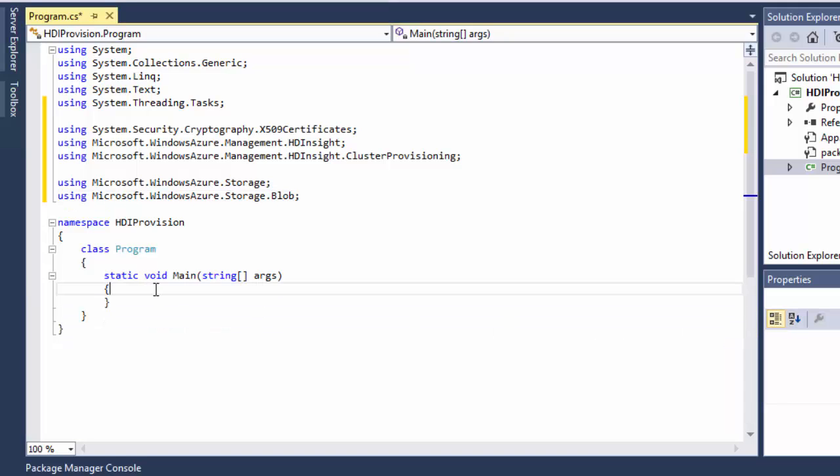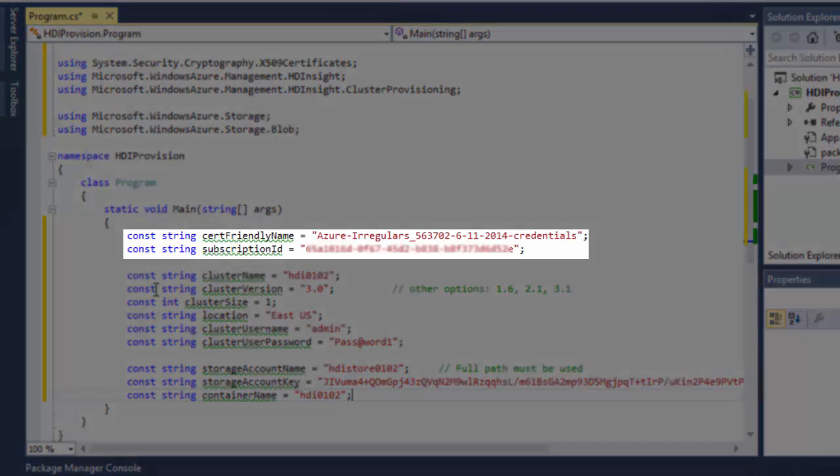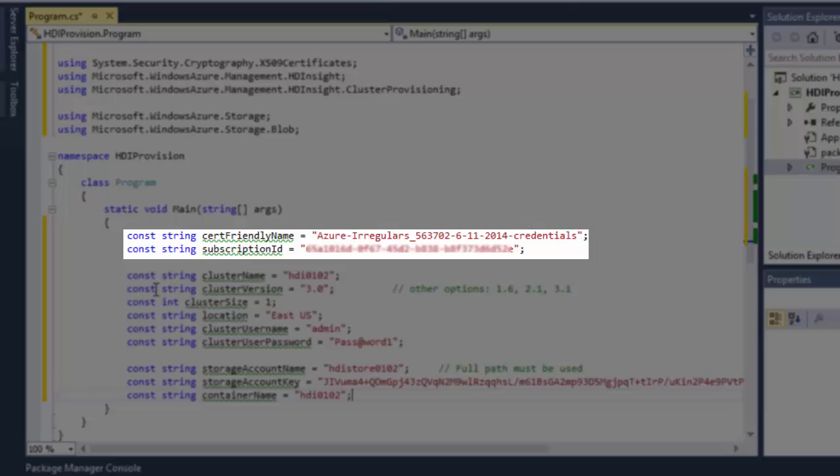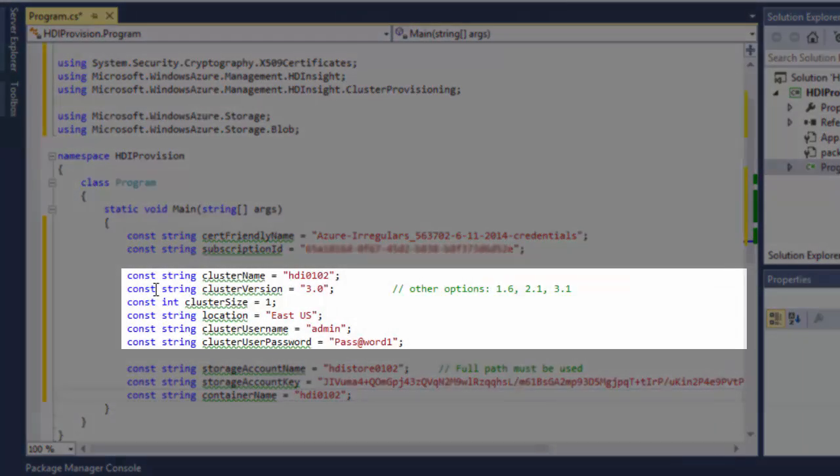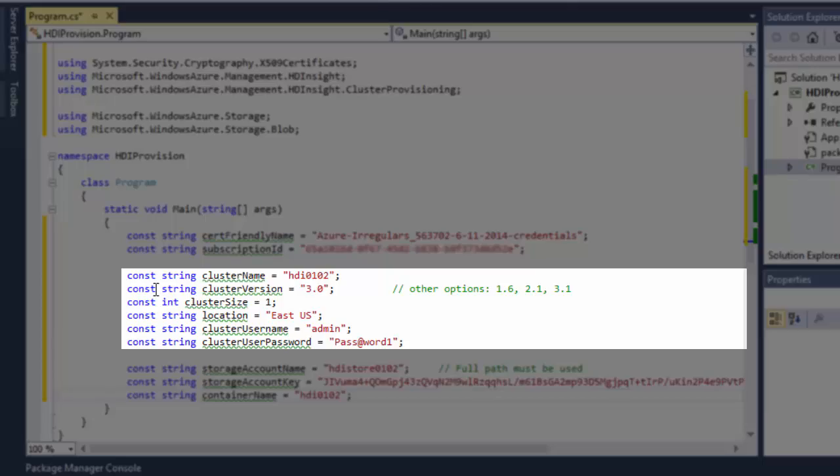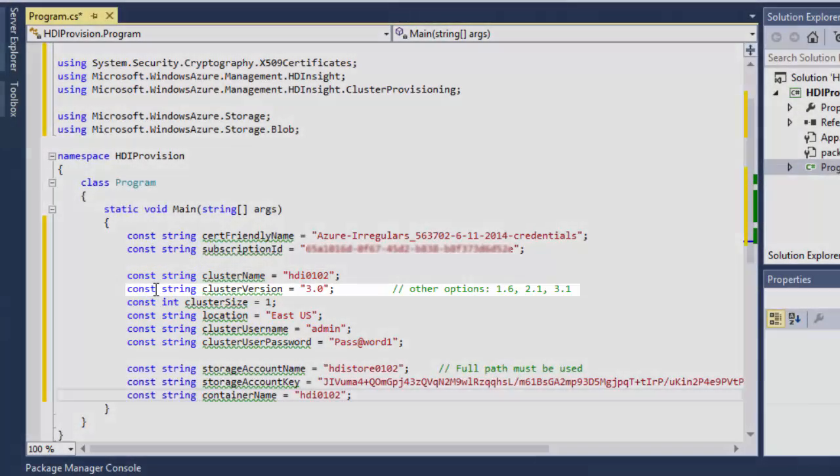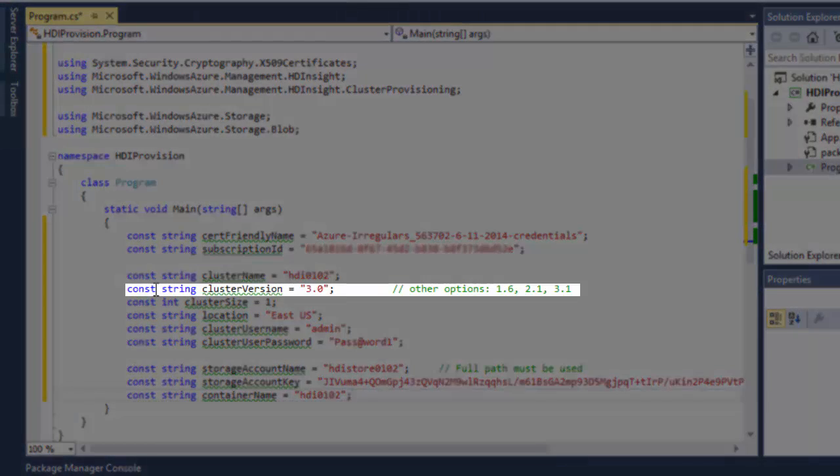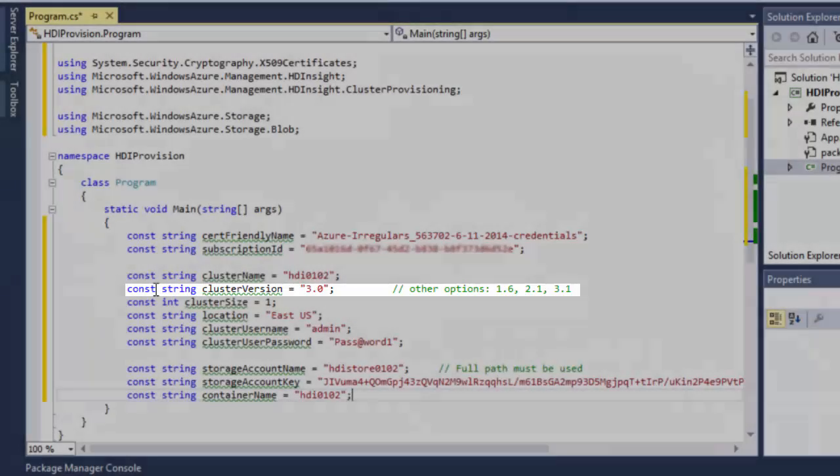Next, I define some constant variables. The first two are the certificate friendly name and my subscription ID. I've shown you how to get them earlier in the video. The rest of the constants are the parameters needed for the new cluster. I'm creating an HDInsight cluster version 3.0, which is Hadoop version 2.2.